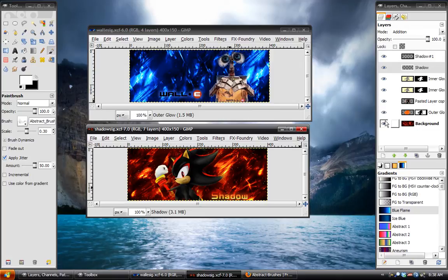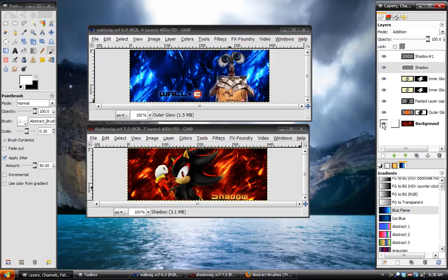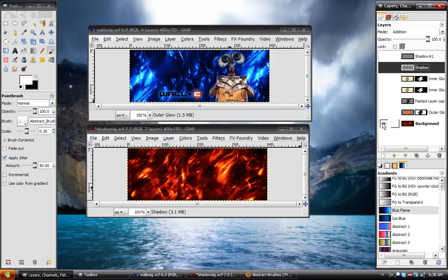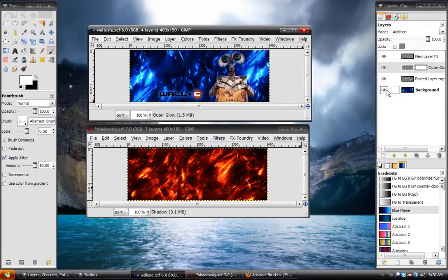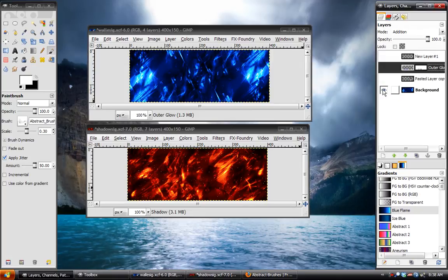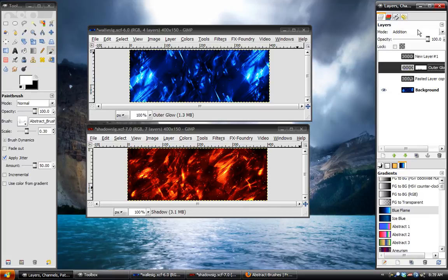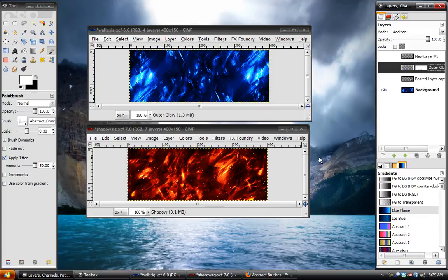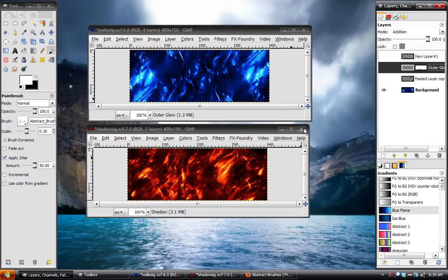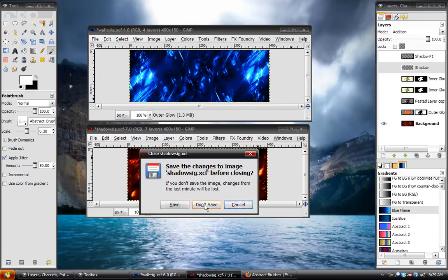Not necessarily the entire signature, but the background effect that you can see in these two examples. Pretty abstract, pretty cool. So let's go ahead and get started.